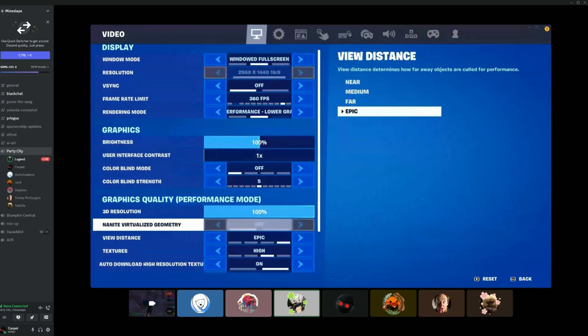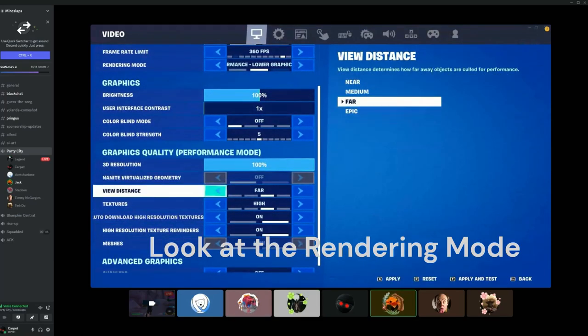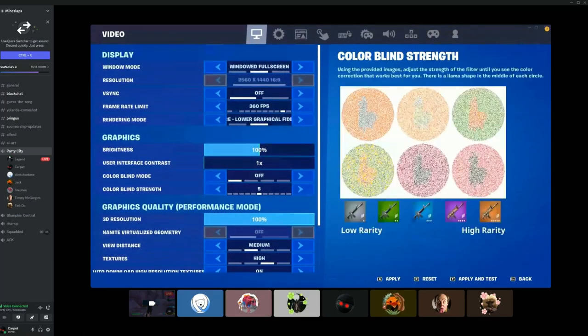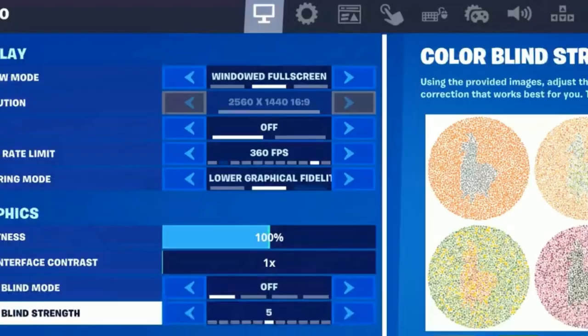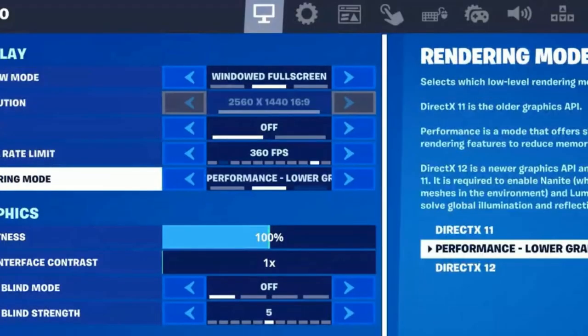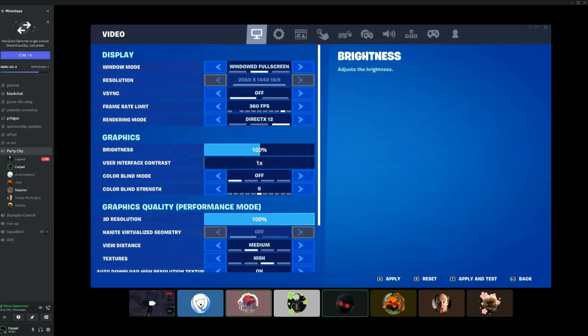That's why I put it in, Chris. You have it on - look at the rendering mode at the top. You have it on performance, low graphical fidelity mode. Oh my gosh.